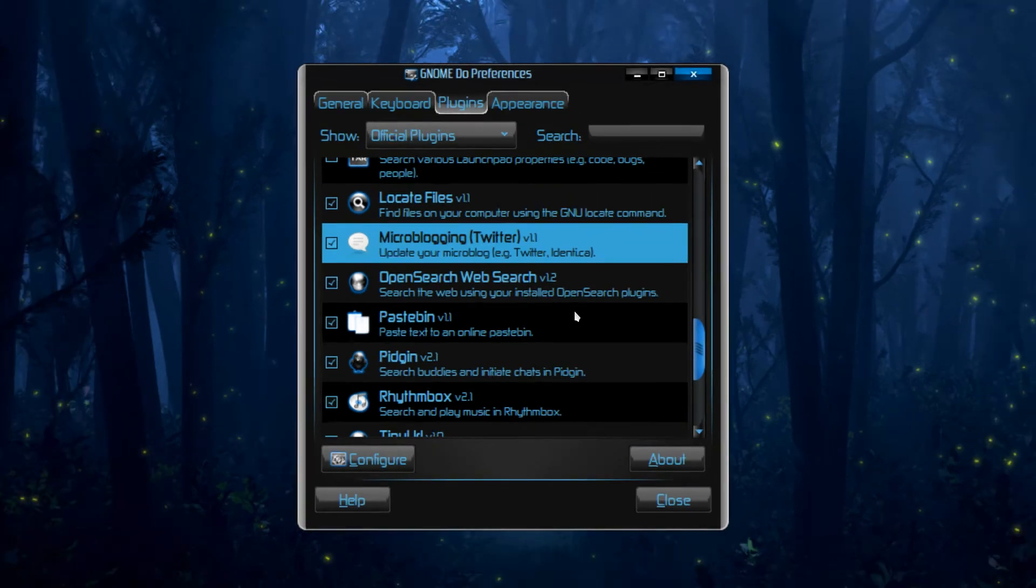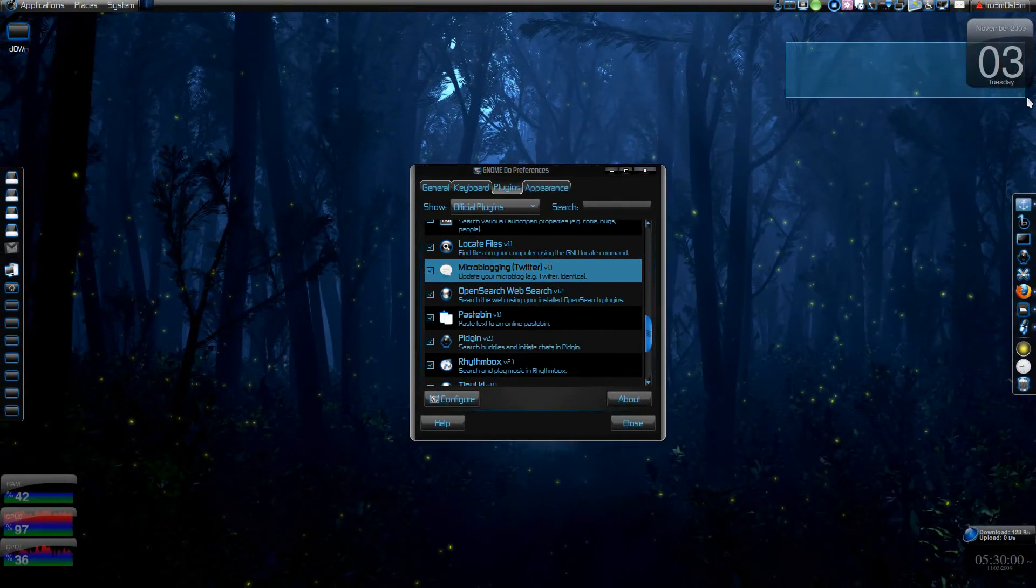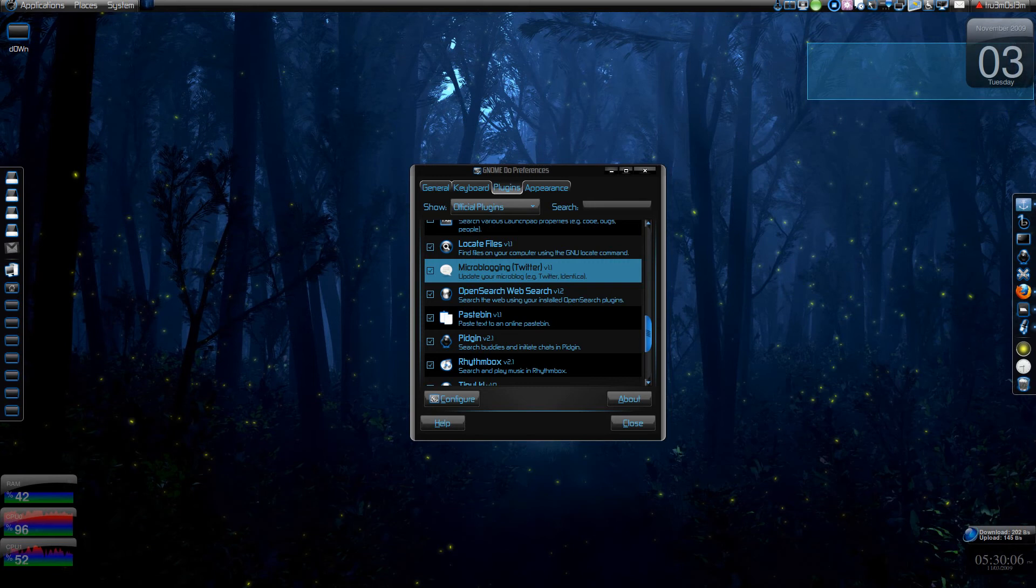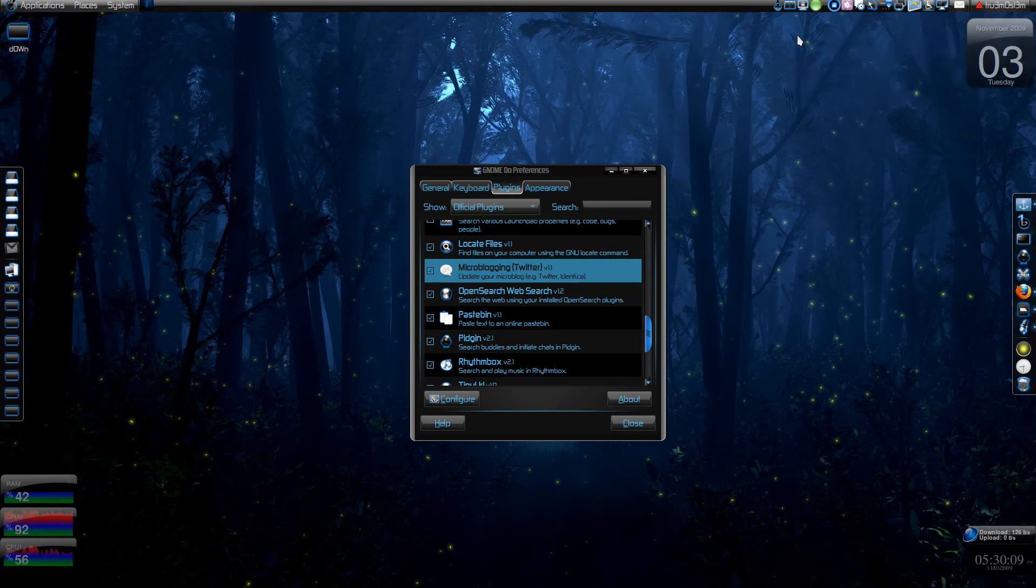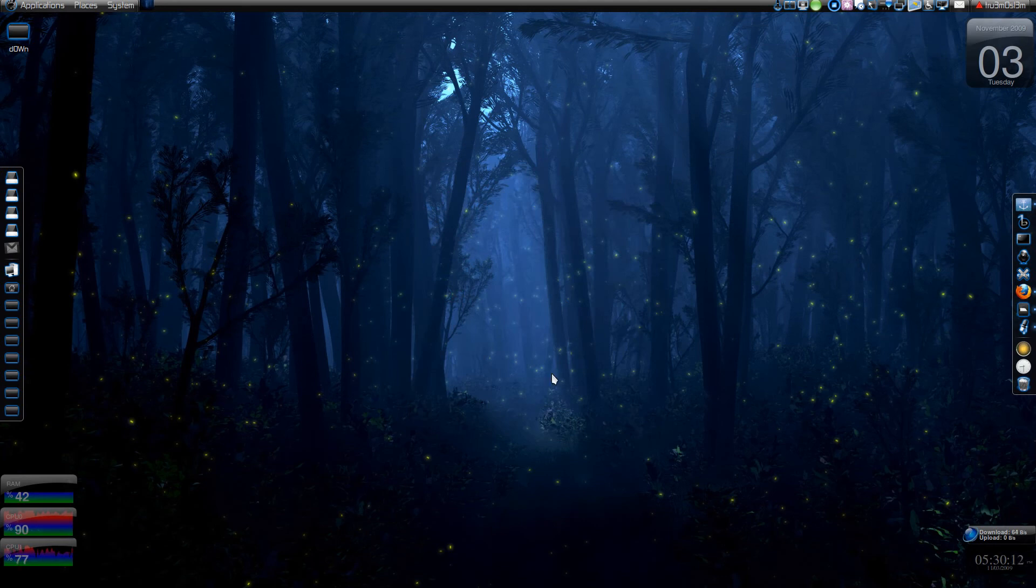So basically it's gonna show your tweet over here, approximately over here. That is it will use the Ubuntu notification. The latest Ubuntu notification. I'll just show you how to do that first.